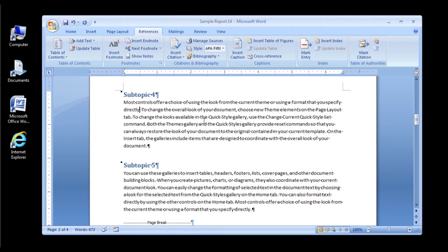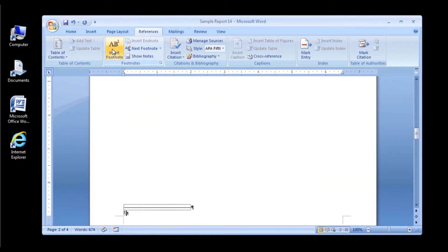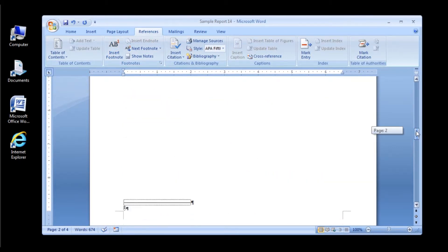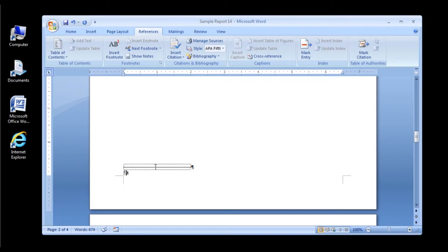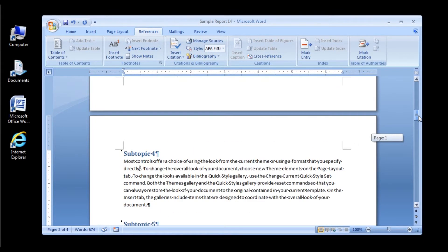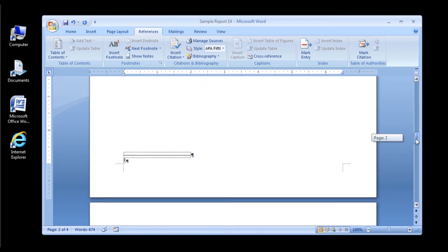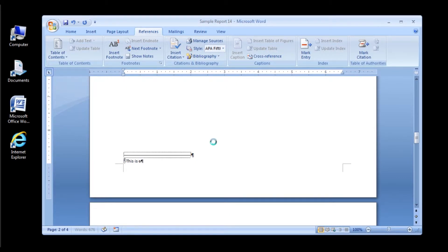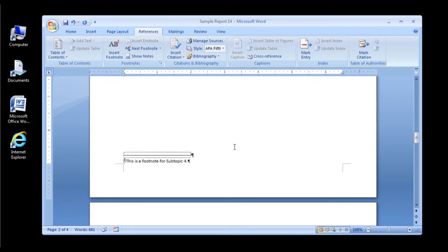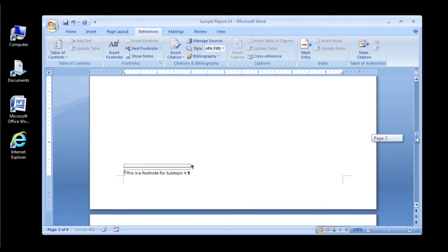Scroll down to subtopic 4 and click right after the word directly in the first sentence. Now, go to your References tab and click Insert Footnote. You will see that you are now at the bottom of page 2 on the same page as subtopic 4. Type in your footnote here: This is a footnote for subtopic 4. Nice work!